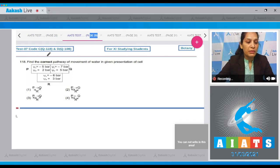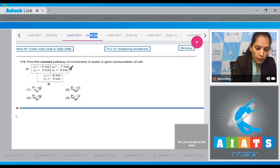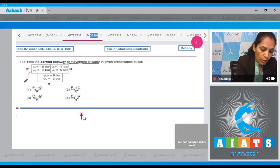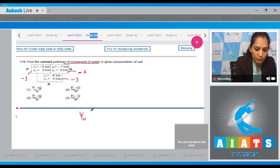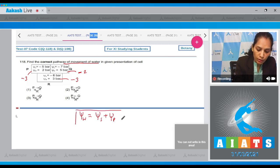Question 118: Find the correct pathway of movement of water in the given presentation of cells. To find the direction of water movement, we need to calculate the water potential (psi w). The water potential here is minus 3, again minus 2, and here minus 3. We calculate water potential using the formula: psi w = psi s + psi p.